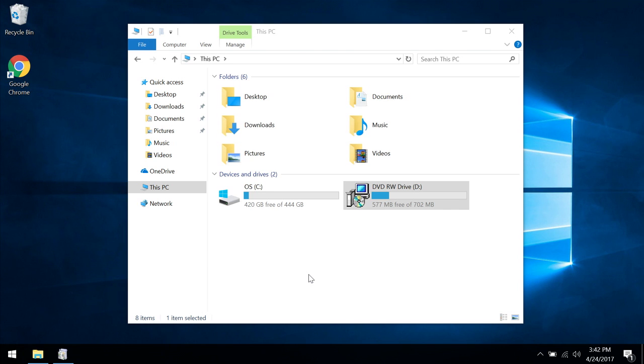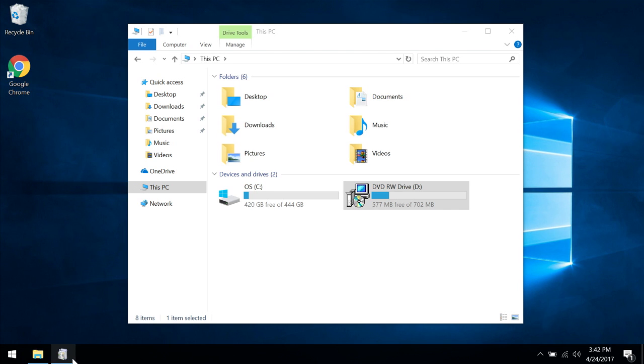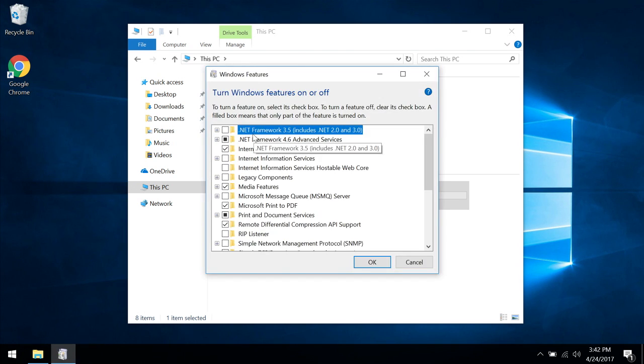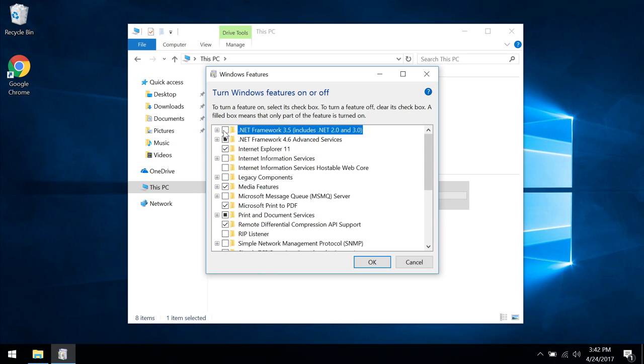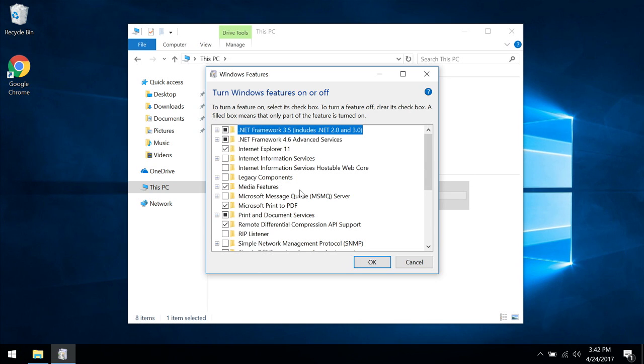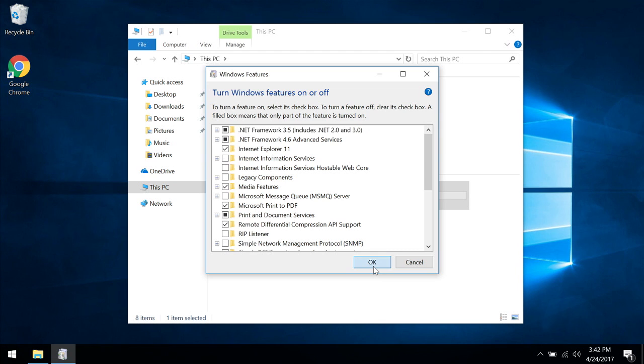It's going to take a moment to come up here. And this top one needs to be checked, .NET Framework 3.5, which includes .NET 2.0, which is what we need. I'm going to click on that and then click OK.